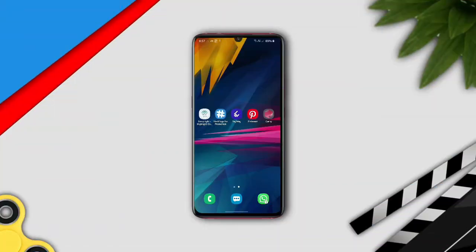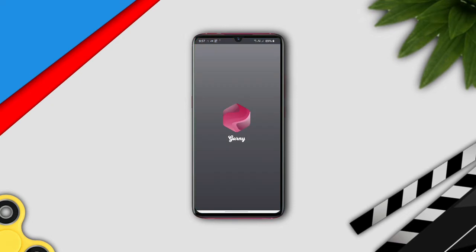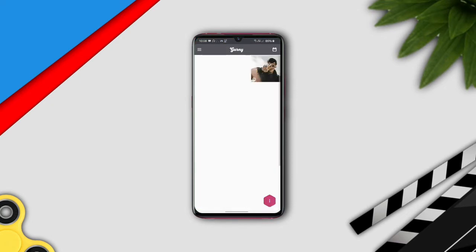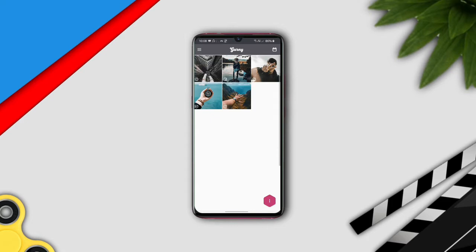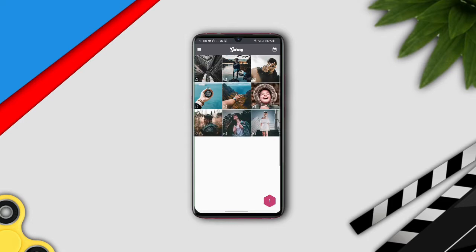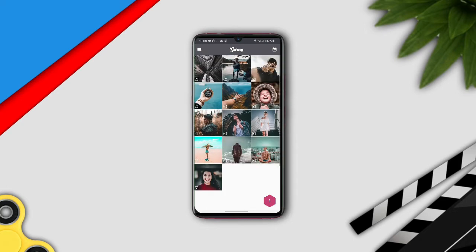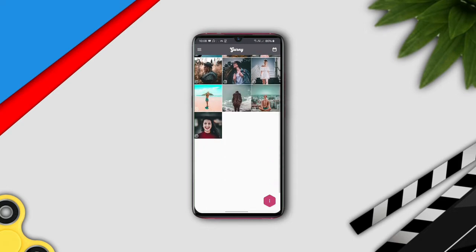In today's video, we are going to see five apps to enhance your Instagram game. The first app in our list is Garni. This app helps you to schedule and plan your Instagram feed. This app has many features such as plan and preview your Instagram feed, create and add hashtags, repost posts, etc.